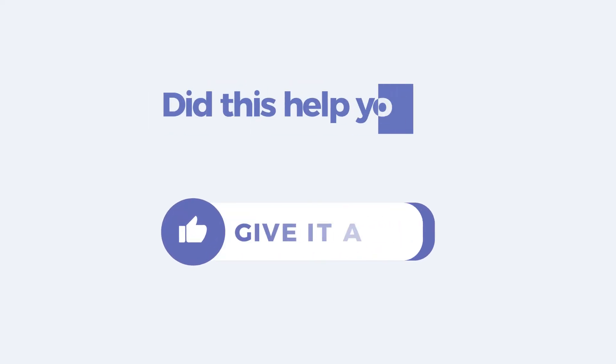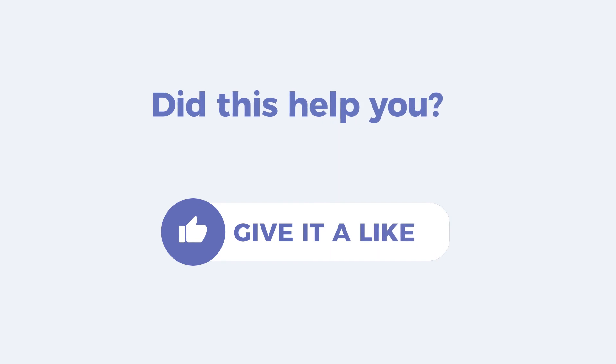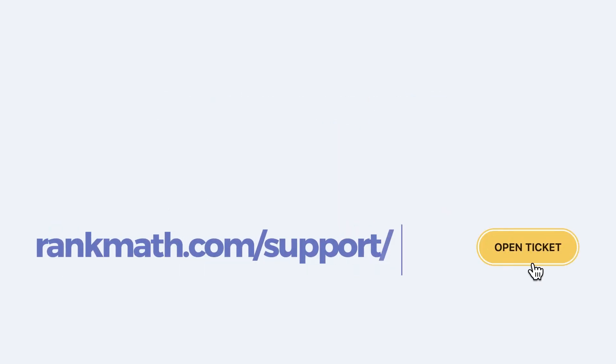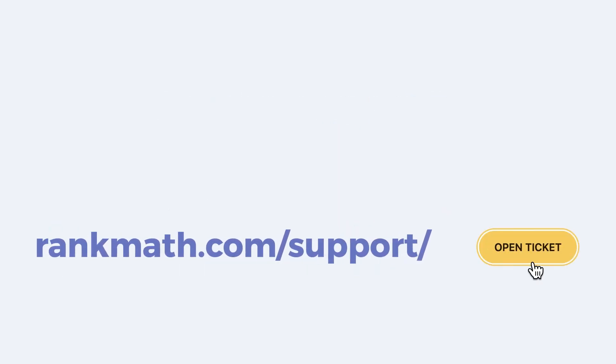If this tutorial helped you, give it a like. If you have any questions, click on the link in the description to open a free support ticket. You can find other tutorials in our knowledge base at RankMath.com slash KB.